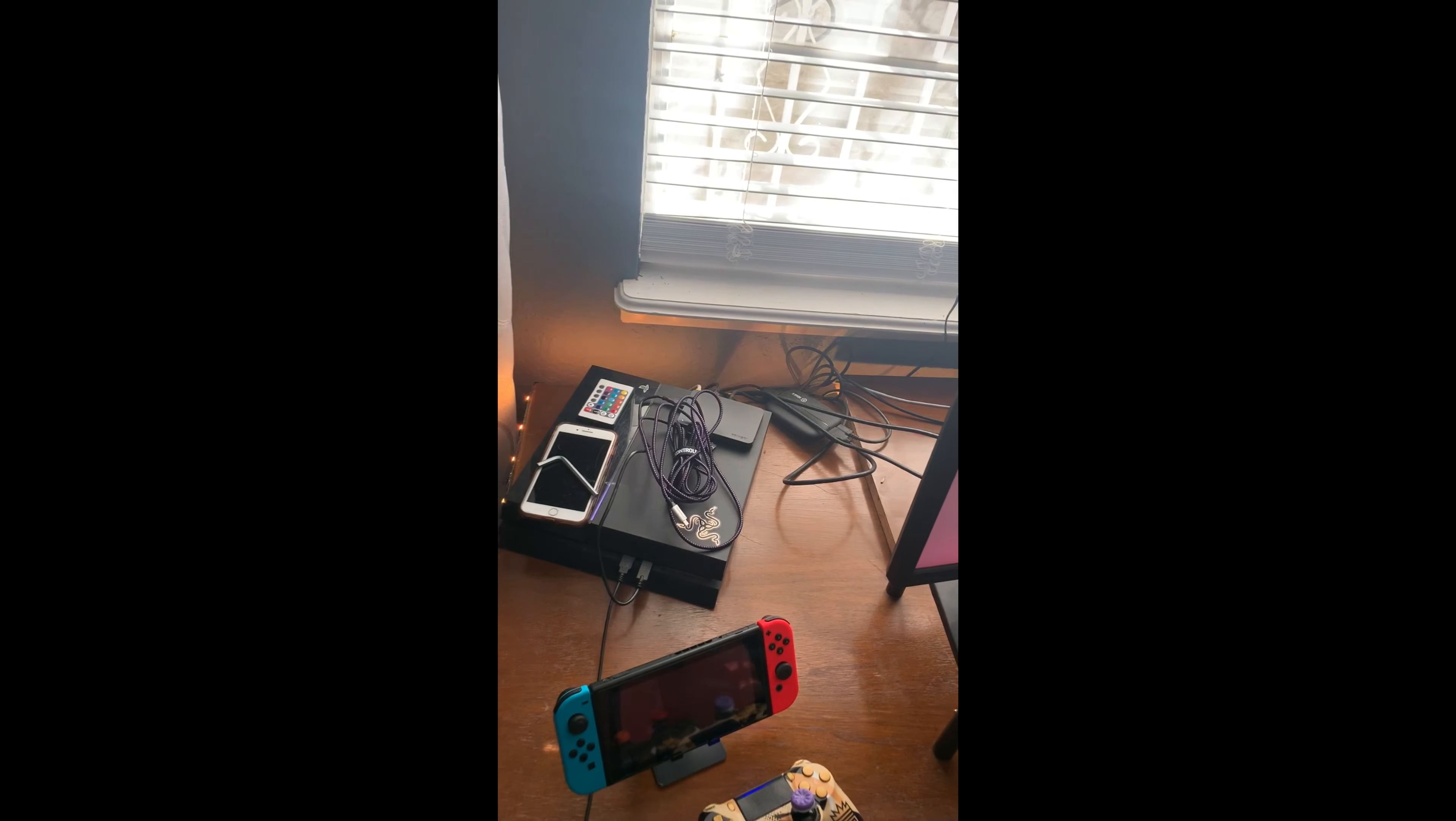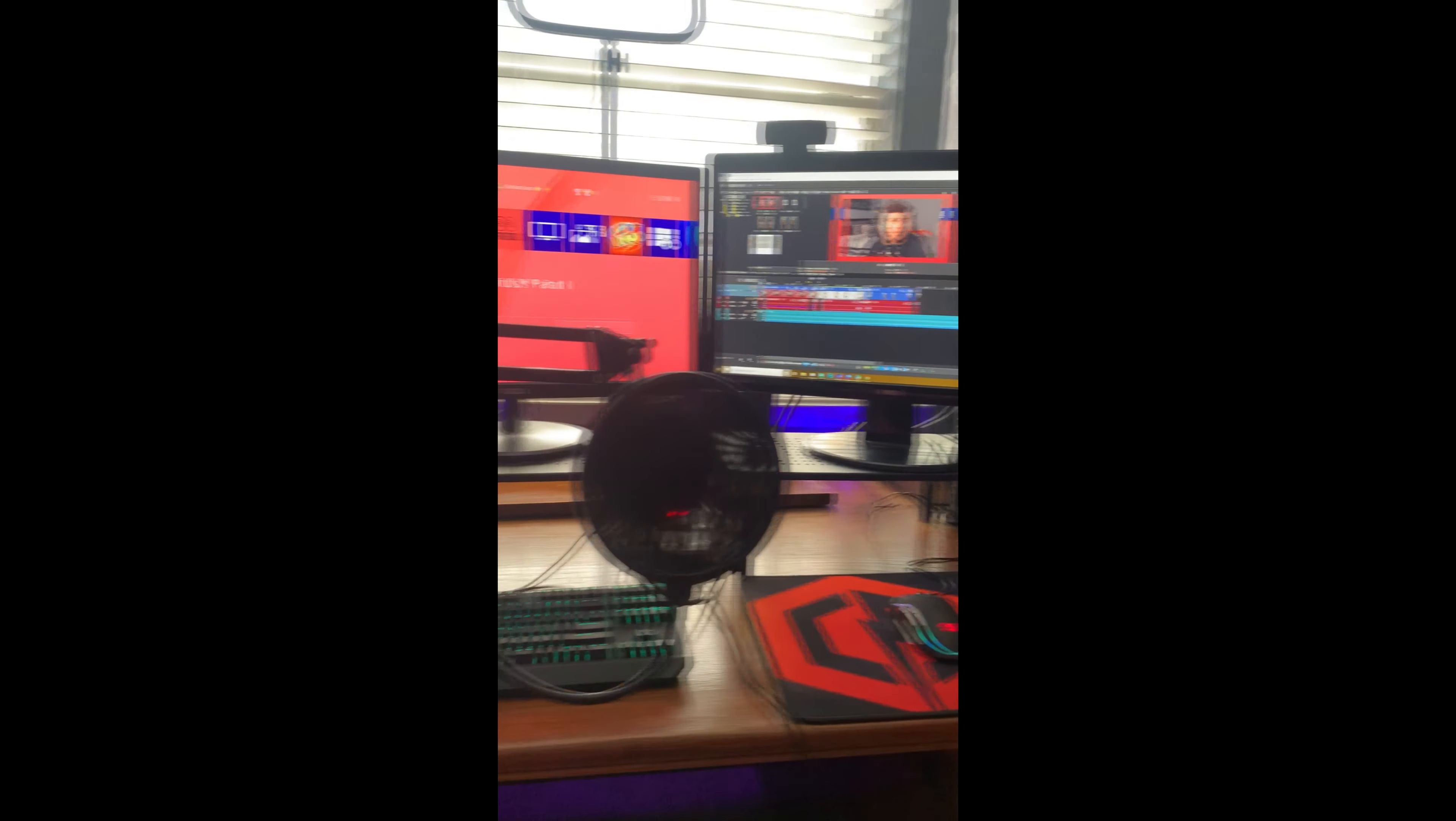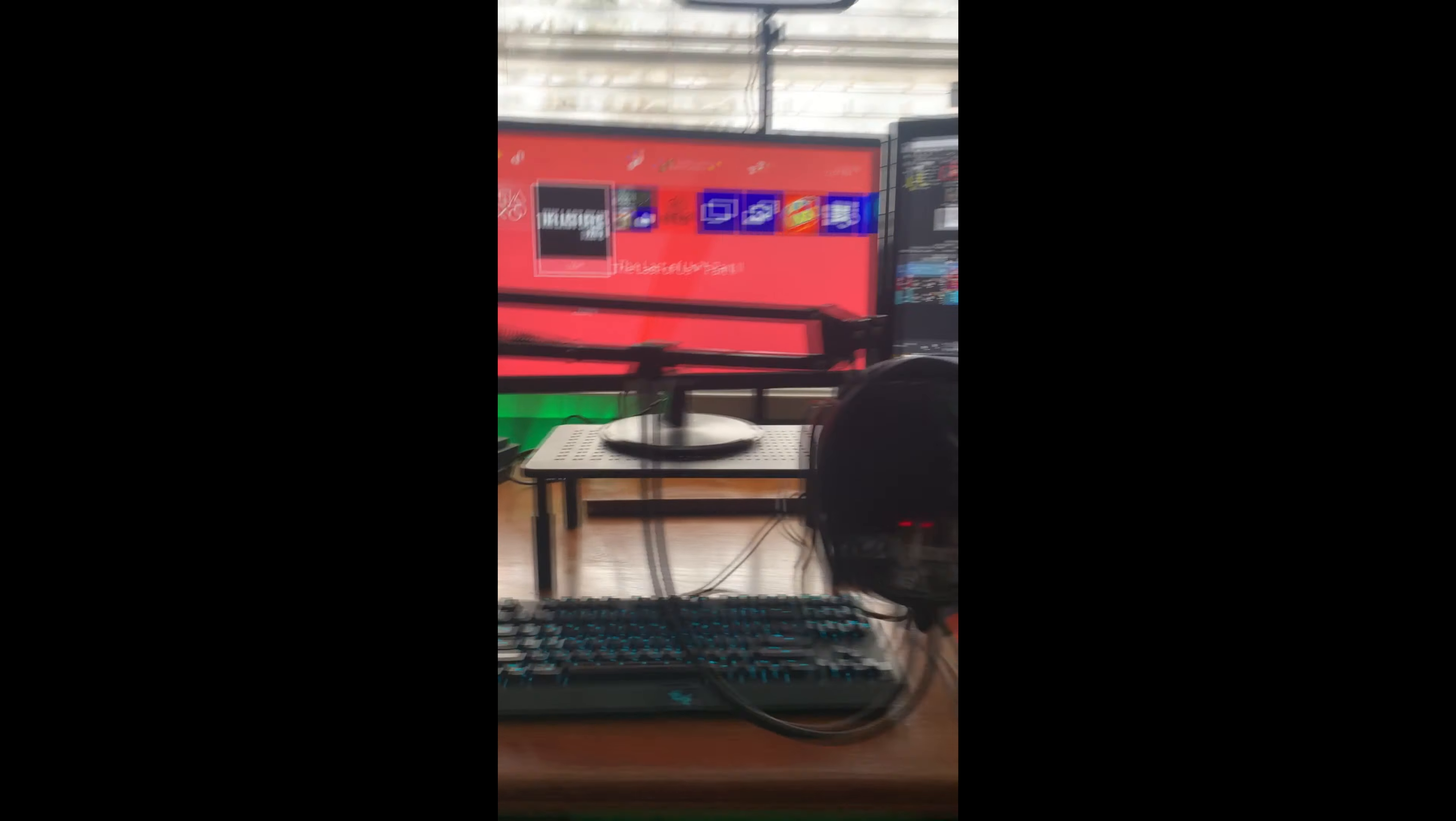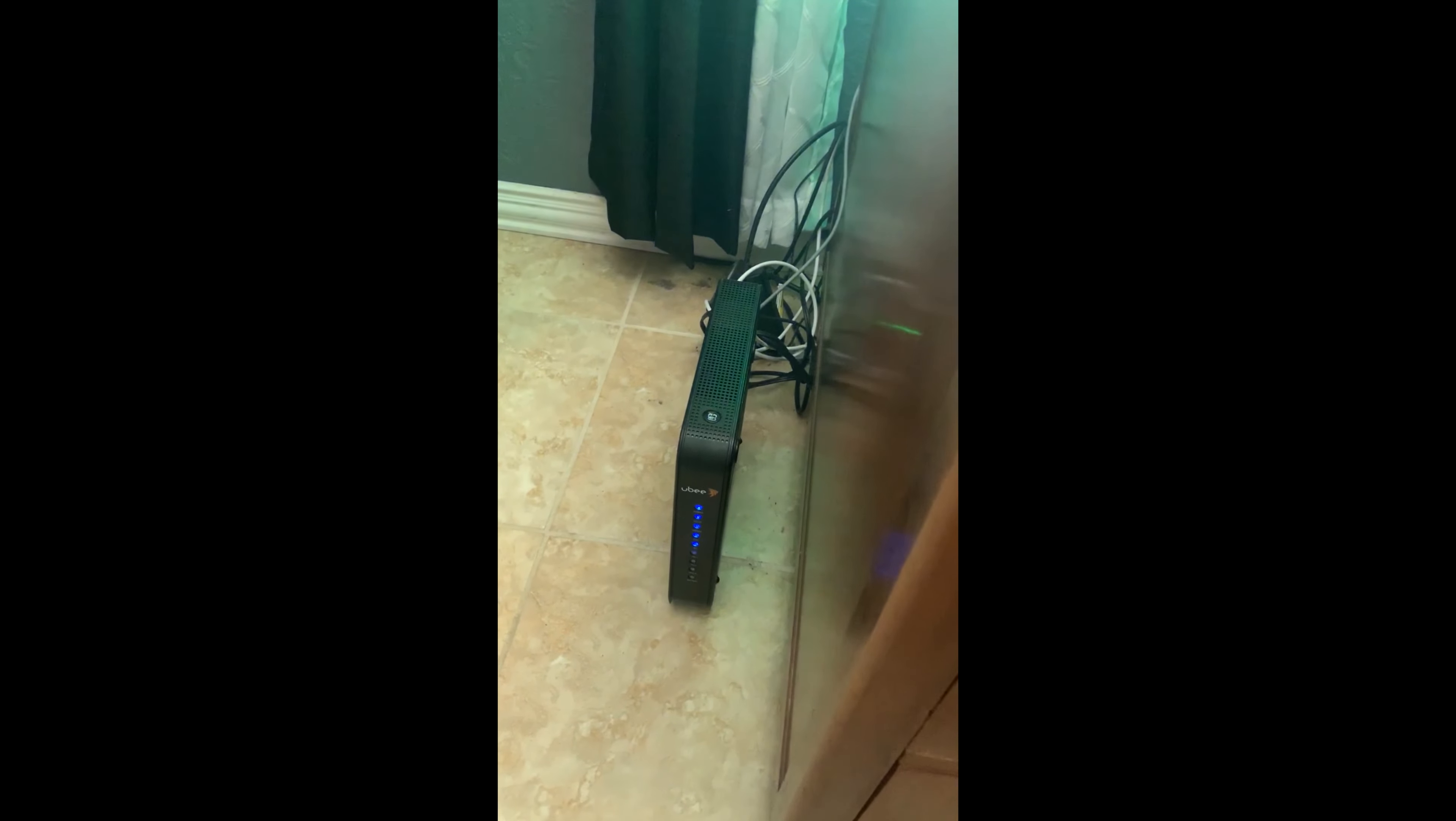My room is clean. We'll get towards the setup. The number one thing with streaming is you have to have good internet. Good internet is key to streaming. Without good internet, you cannot stream.